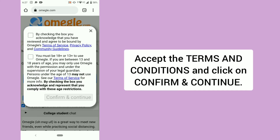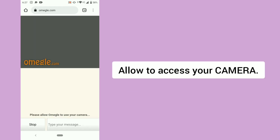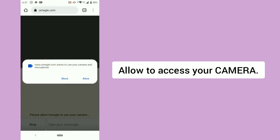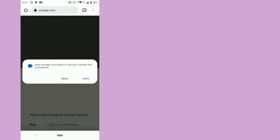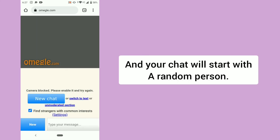Accept the terms and conditions and click on Confirm and Continue. Allow access to your camera, and your chat will start with a random person.